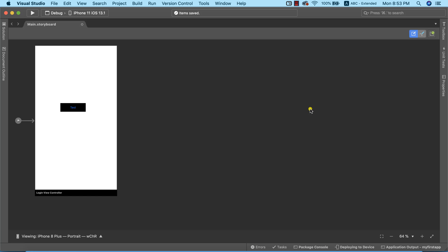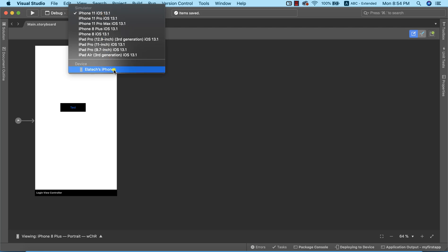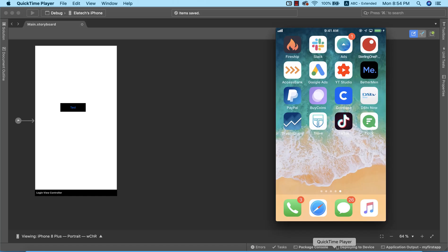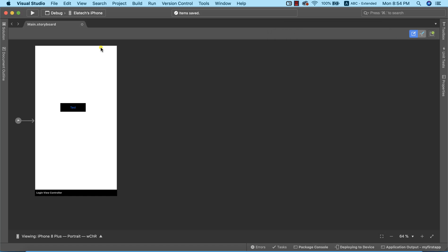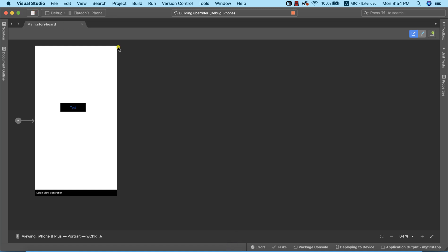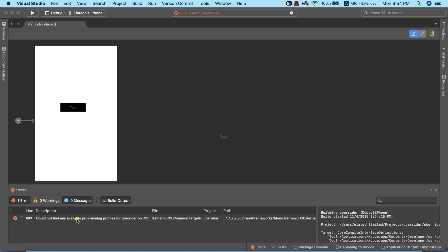Now the next thing we need to do is try to run our app on a physical device. I've connected an iPhone to my Mac computer, so if I go to device options I'll be able to see my iPhone here. I'm going to go ahead and select it and run the app on the physical device. The app is building, and an error was generated — it says 'could not find any available provisioning profile for Uber Rider on iOS.'